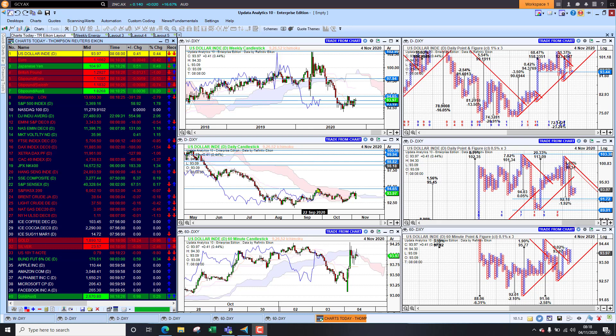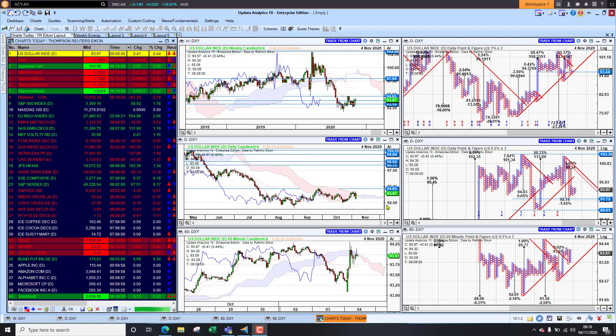Remembering this is my long term, medium term and short term view of the market, weekly, daily and 60 minute with the corresponding point and figure charts.